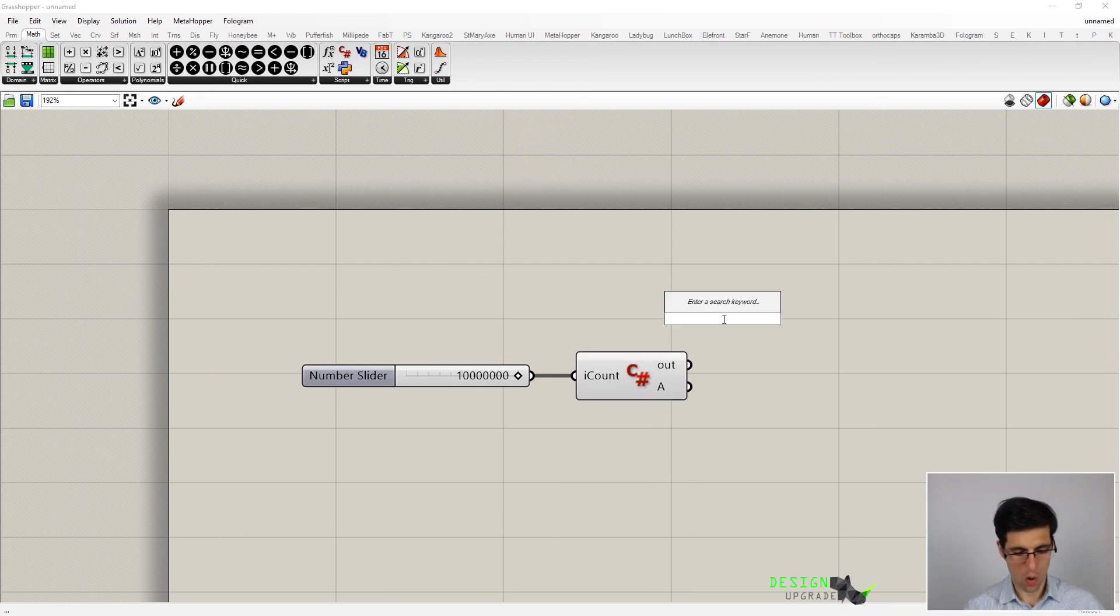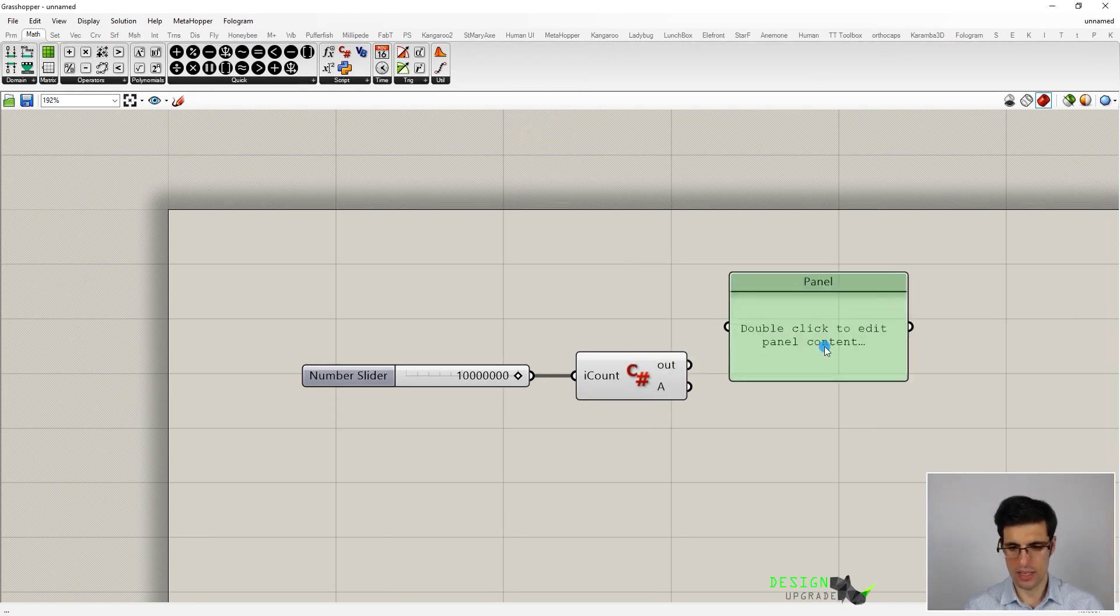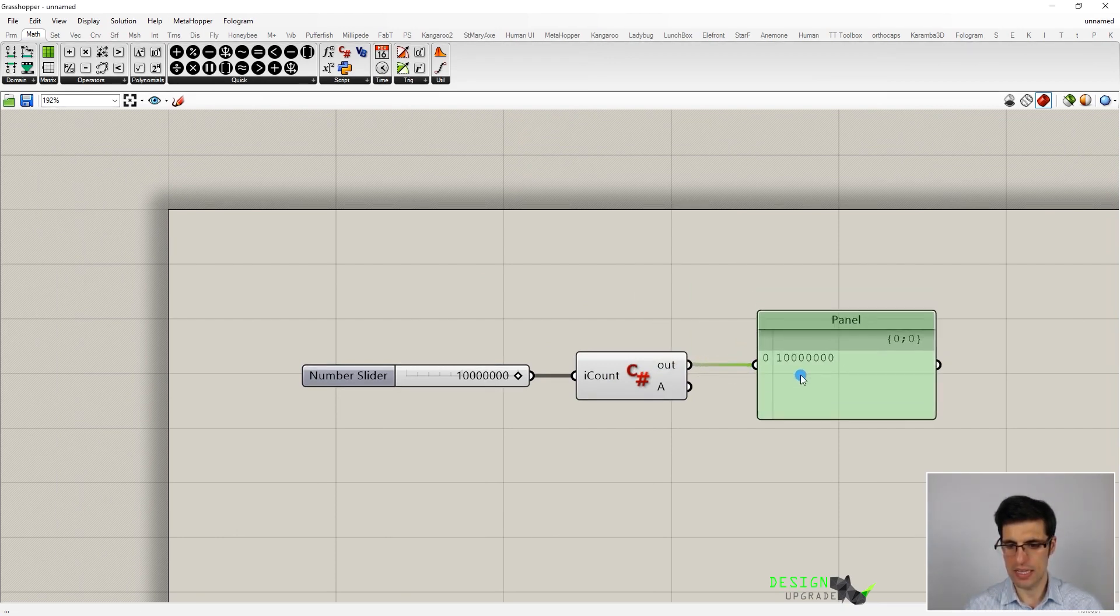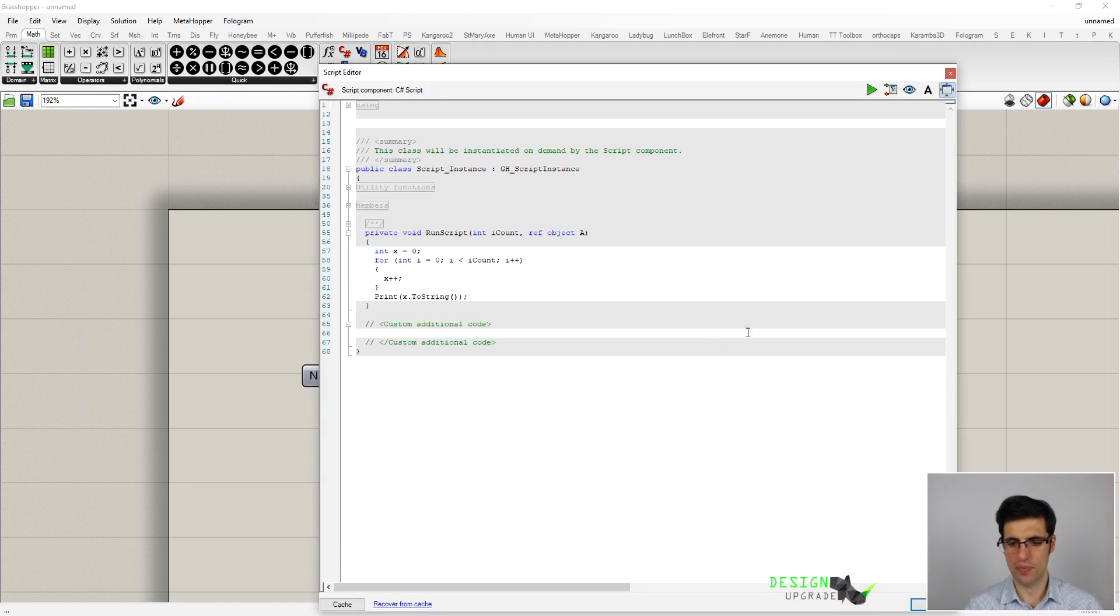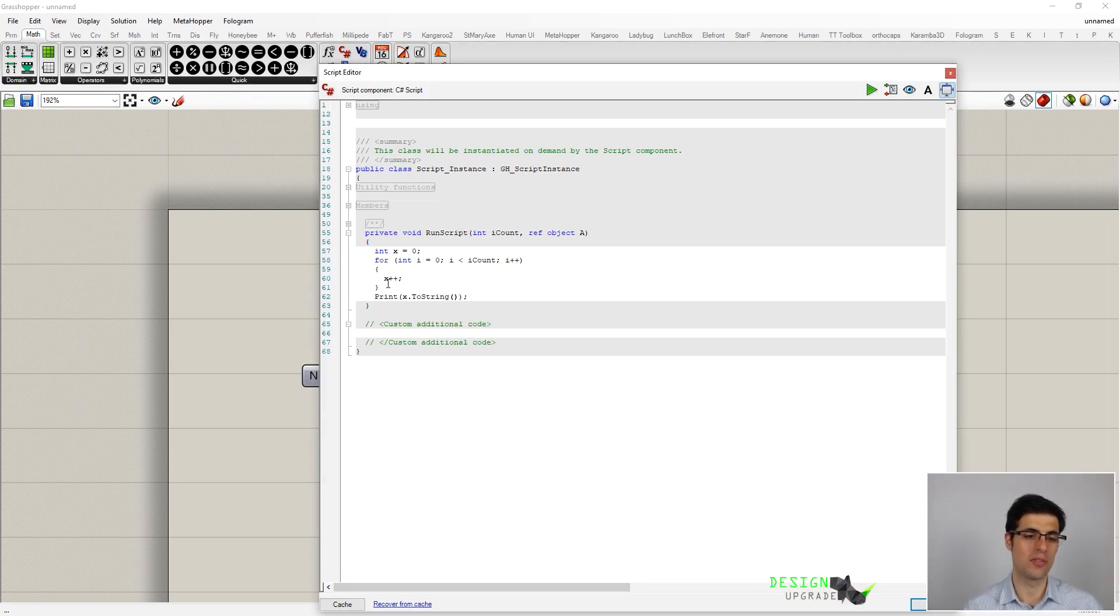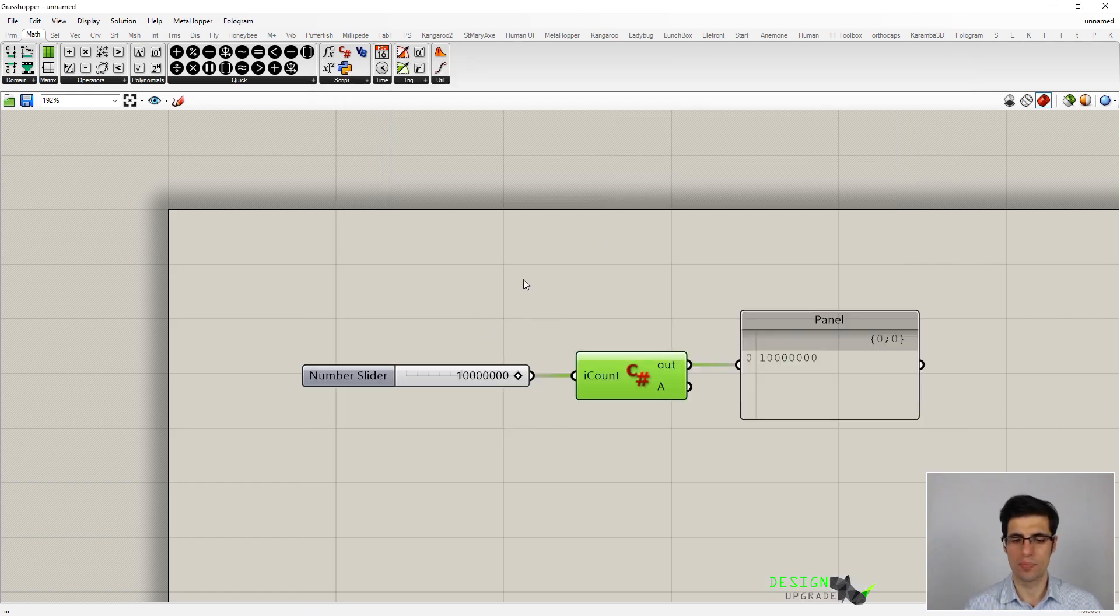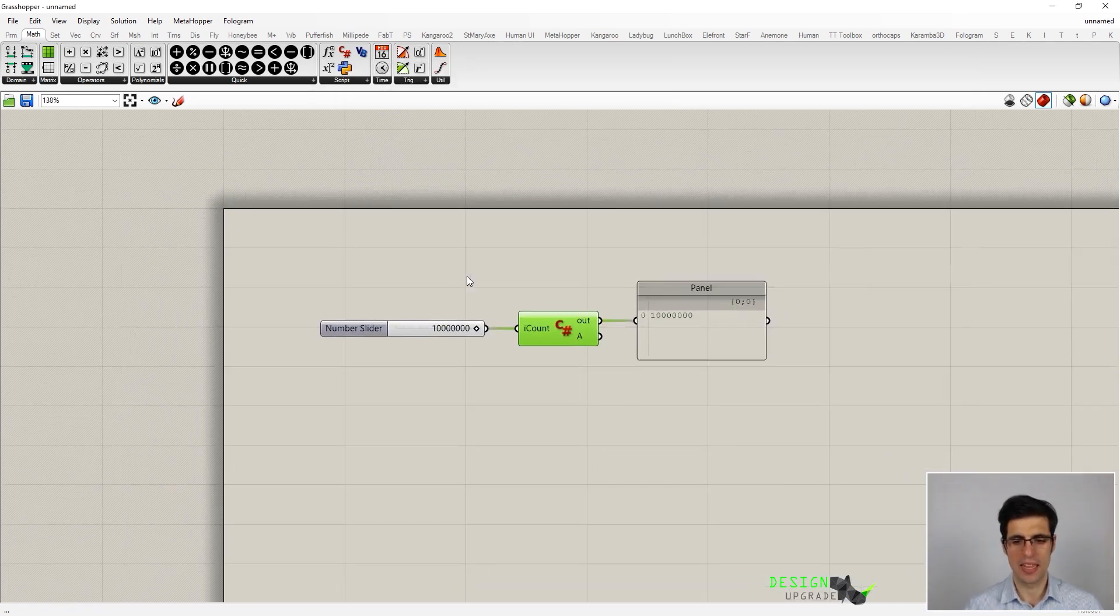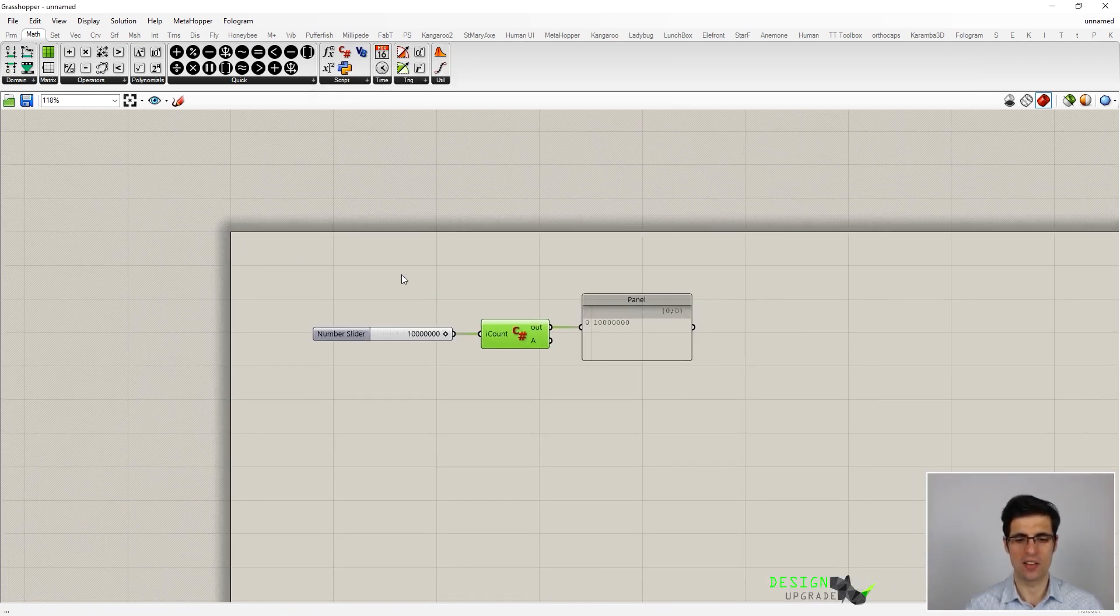So now we can see that the output parameter in this case is the value of x at the end of the loop, which is no other than the counter here.